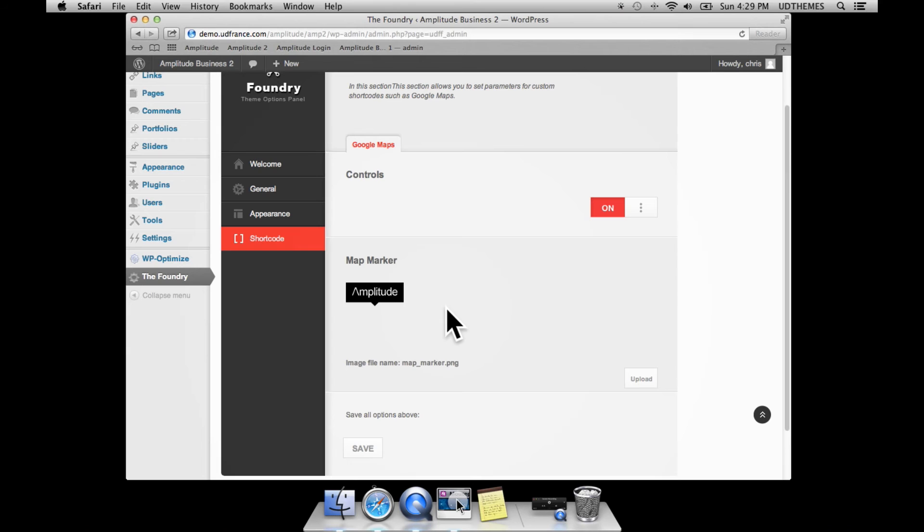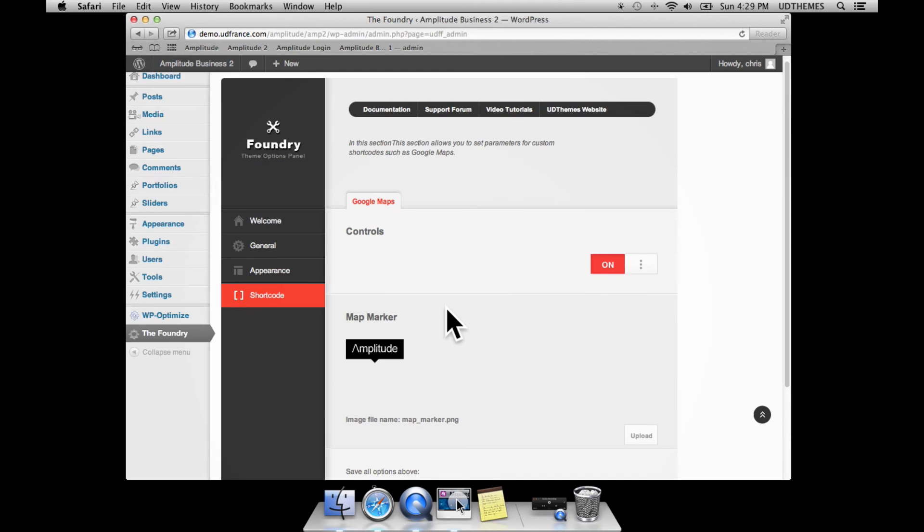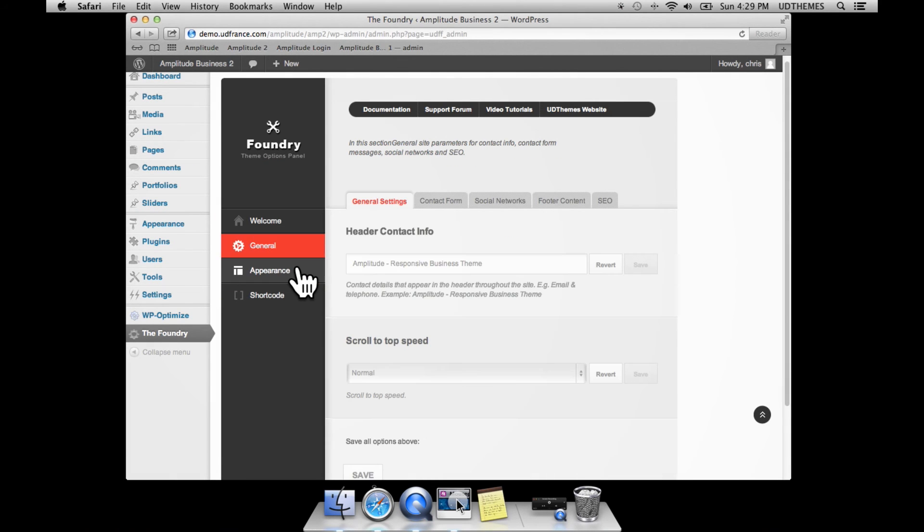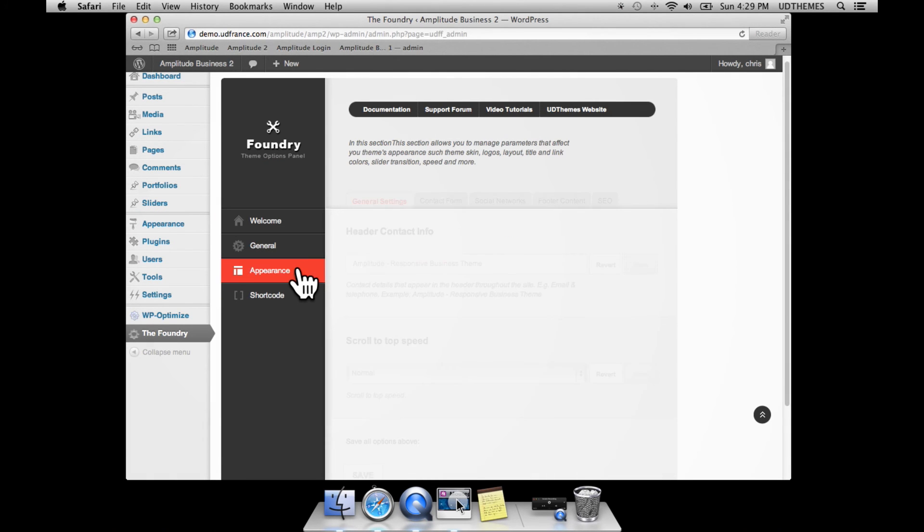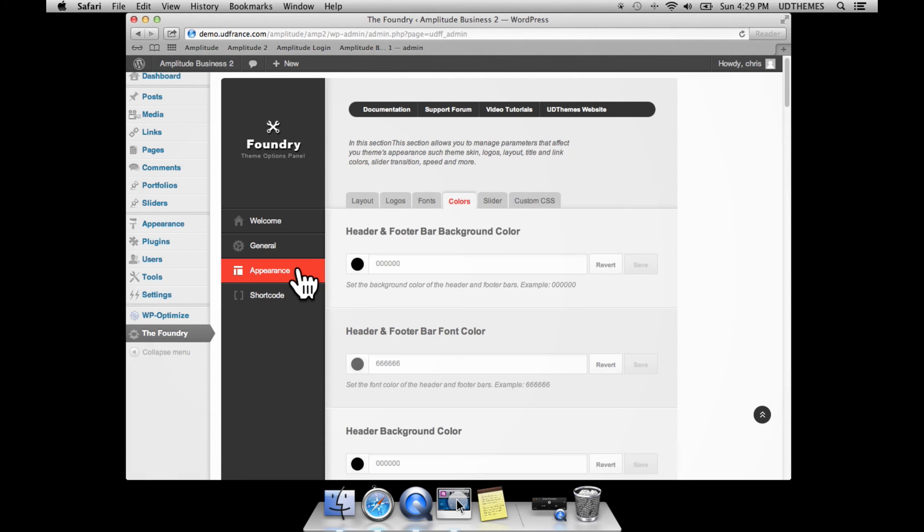That's pretty much it. We'd like to hear your feedback about this option panel and if you have any suggestions, please don't hesitate to contact us.